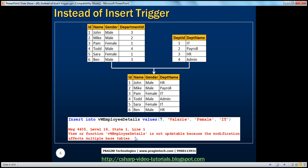Now let us see how to correct the situation using instead of triggers. Instead of triggers are usually used to correctly update views that are based on multiple tables. Since this view is based on multiple tables and we are trying to insert data into it, let us see how we can use an instead of insert trigger to correctly insert the row into the underlying base table — in this case TBL_employee.